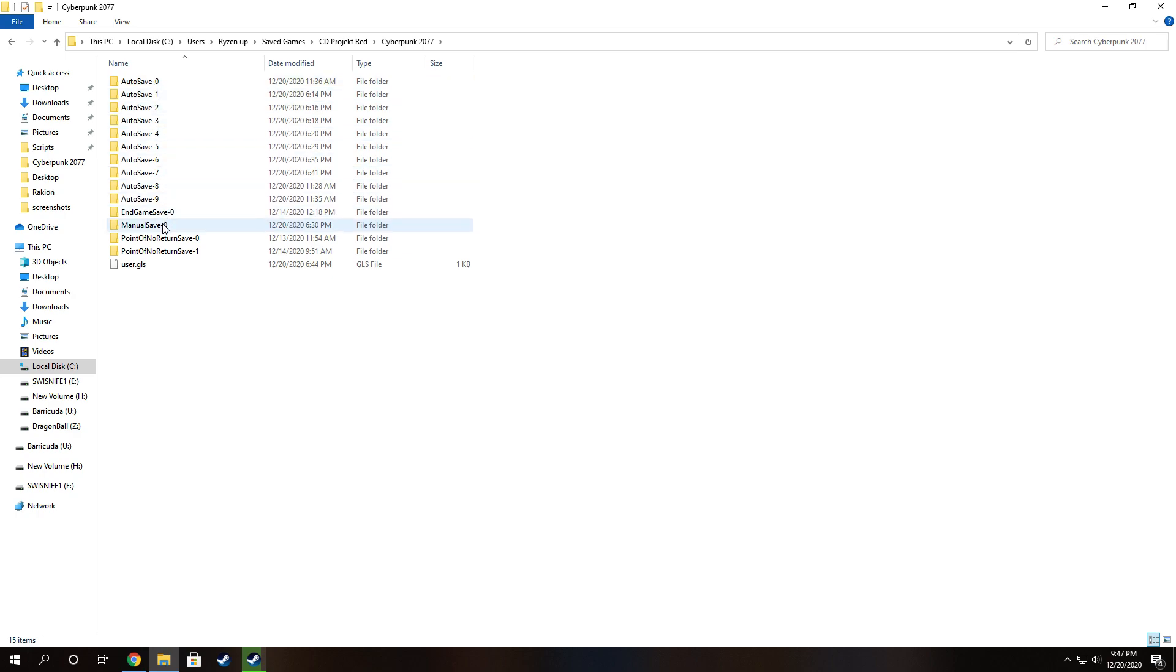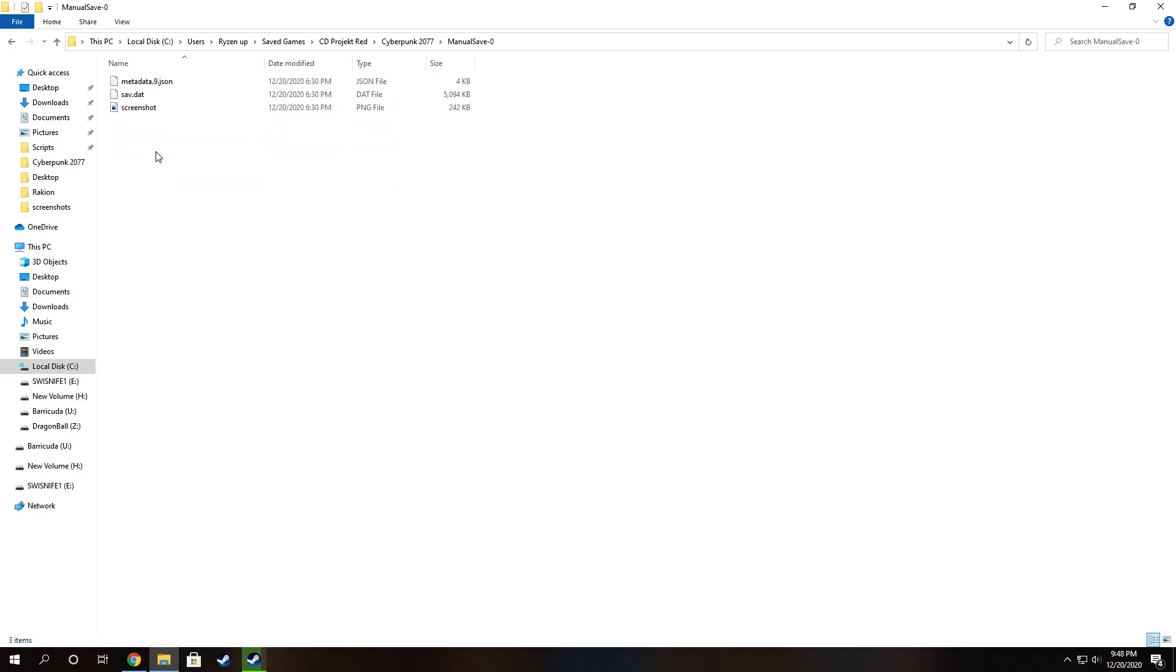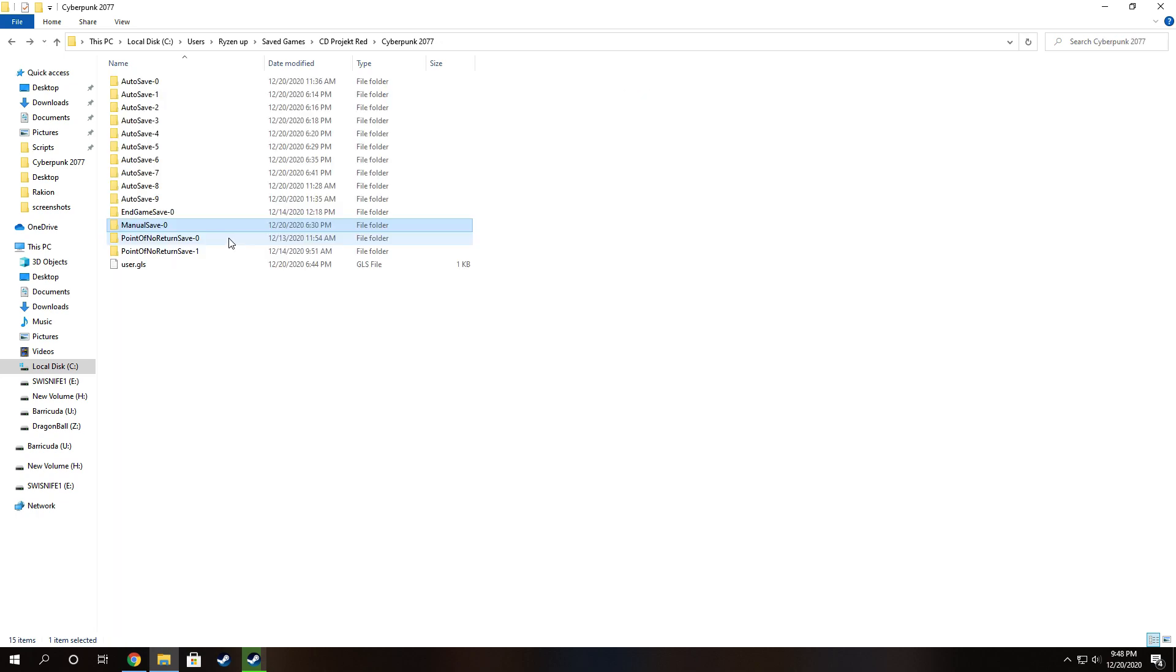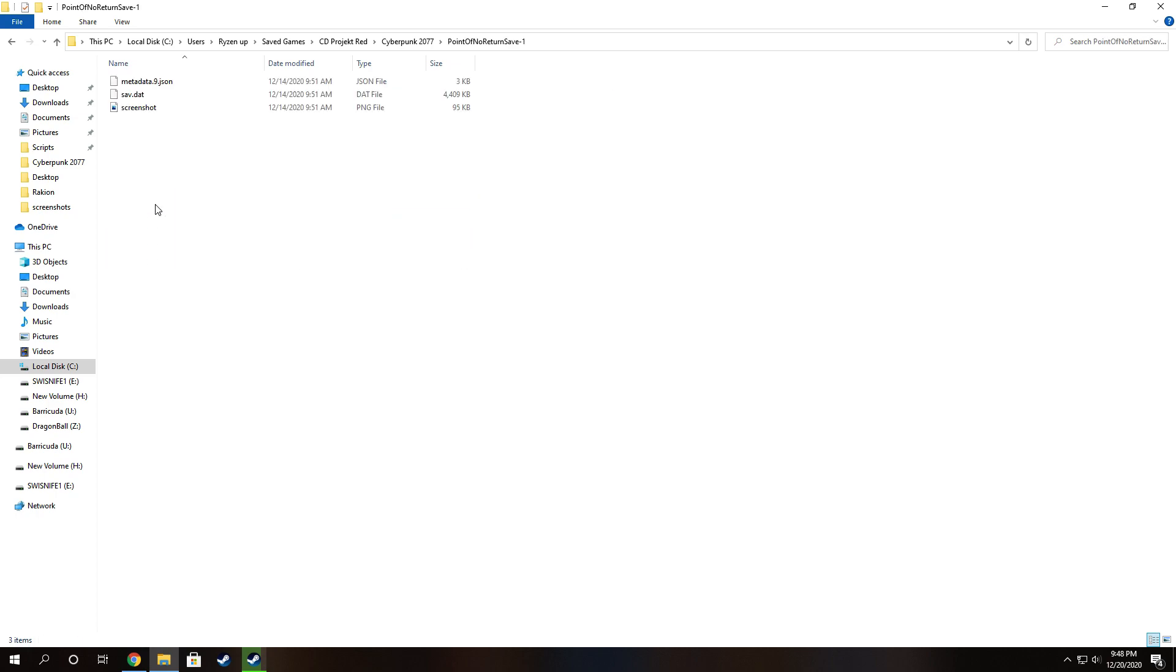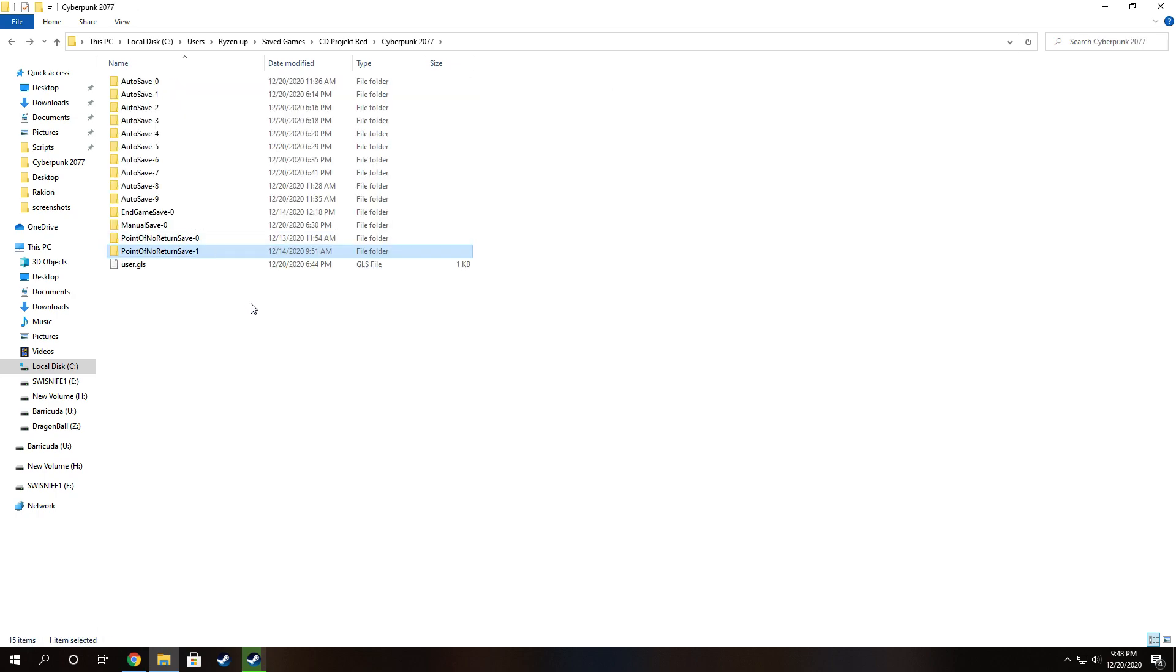And if you click on your manual save, my save file is 4.97 megabytes. And these are all the autosaves as well. This is the point of no return save, which is 4.30 megabytes.